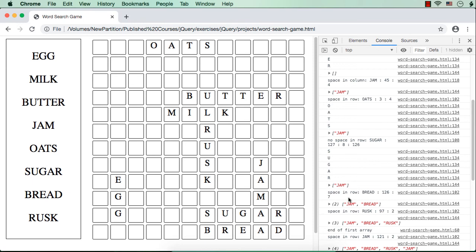After sugar we have bread. When we tried to add bread it also couldn't be added because the position was 126 — that is index 125 — and we need to add the word B-R-E-A-D. S-U-G is already there where we have to add E-A-D, so it is already occupied and bread also got added to the temporary array. Then we have risk — risk also could not be added, so it is added to the temporary array as well.